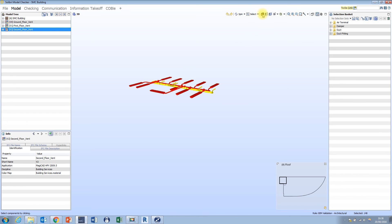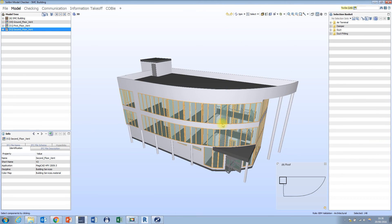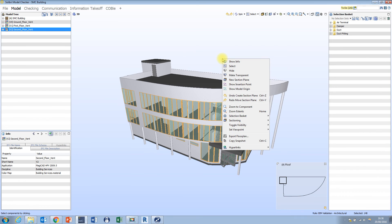We can also access the selection basket by right-clicking inside the 3D view, going down to Selection Basket, and you'll see that we have the same plus, minus, and equals options available there as well.